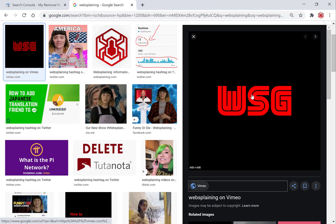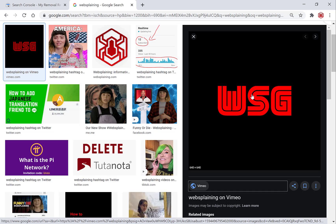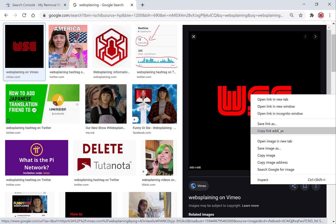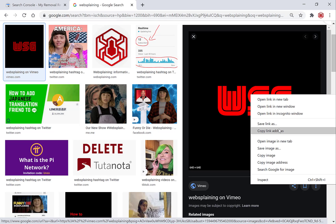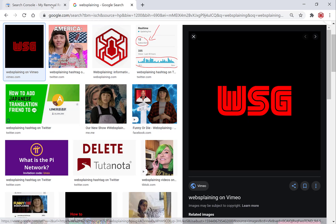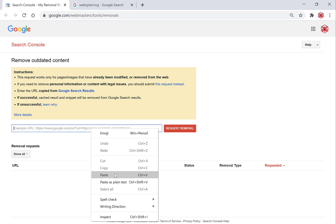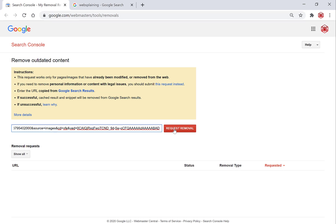To get the image URL, simply right-click on the image and copy the link address. Then go back to the Search Console on the other tab, left-click into the text box, right-click and paste, and then all you need to do is hit 'Request Removal'.